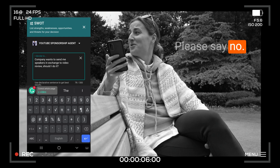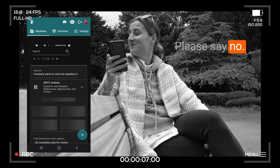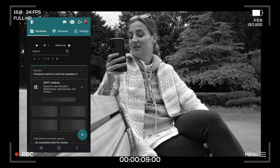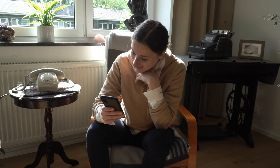Please say no. Rational is a sponsor of this video, and for a week I will rely on them to make all my business decisions.